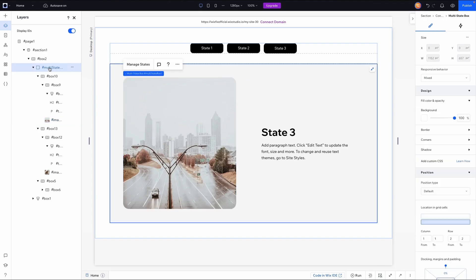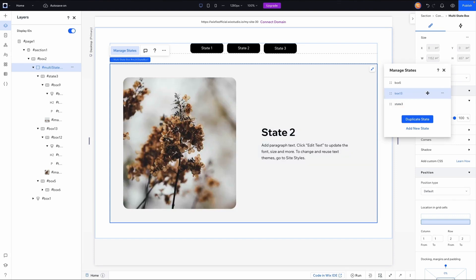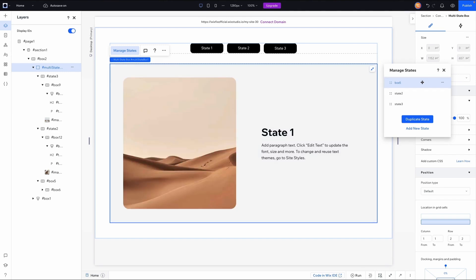One thing I will say: with the multi-state box, I'll typically want to rename the states because 'Box 5', 'Box 13', and 'Box 10' are hard to remember — especially with more states. So I'll press the three dots, press 'Edit ID', and name them 'state-three', 'state-two', and 'state-one' respectively. Now we have state one, state two, and state three clearly named.